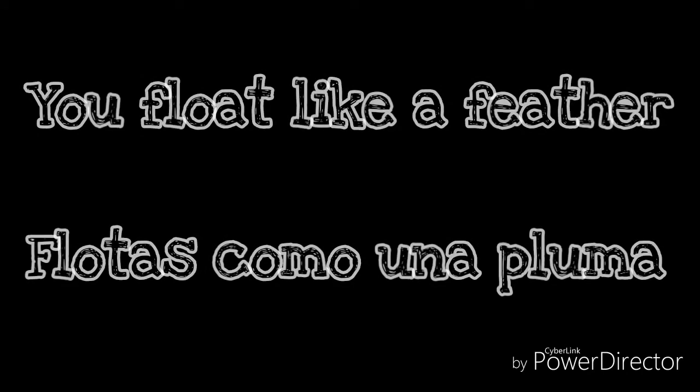You flow like a feather in a beautiful world. I wish I was special, so very special.